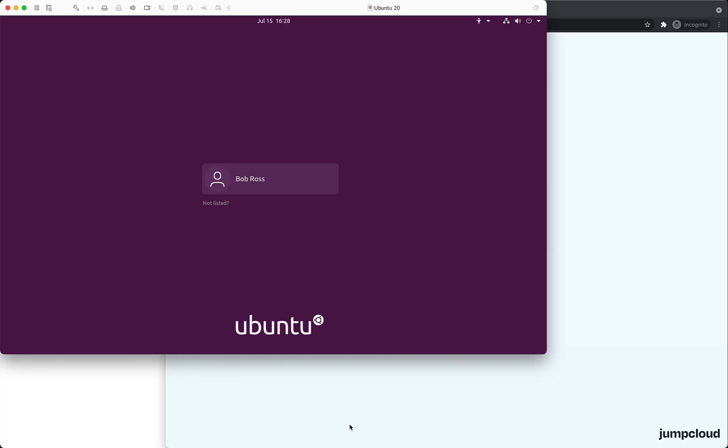Then we're going to be showing you how a user can enable multi-factor authentication with TOTP codes when logging into their desktop Linux device. We have an Ubuntu installation here with one user, Bob, who is managed by JumpCloud.